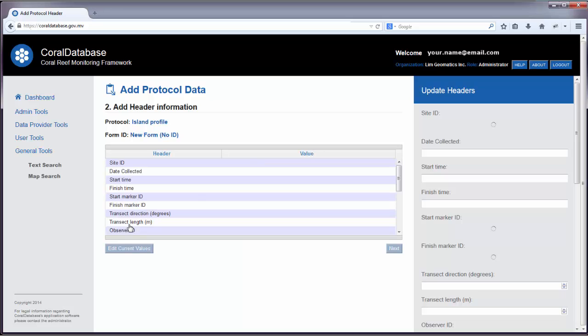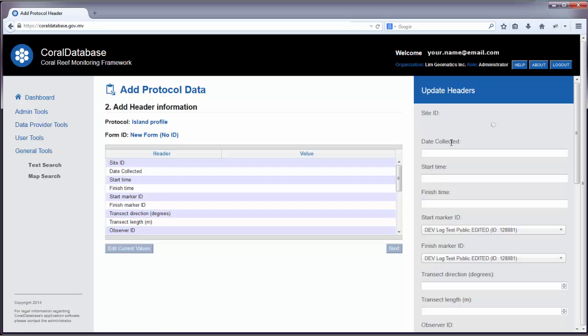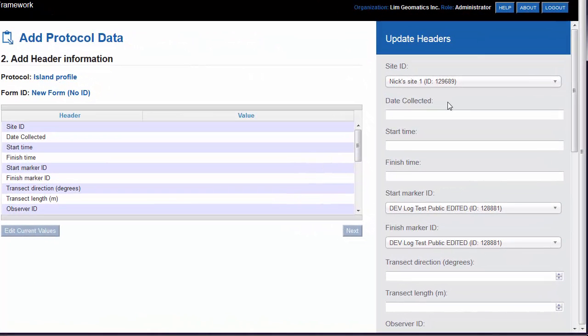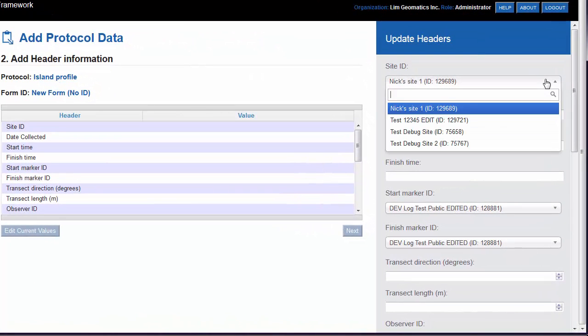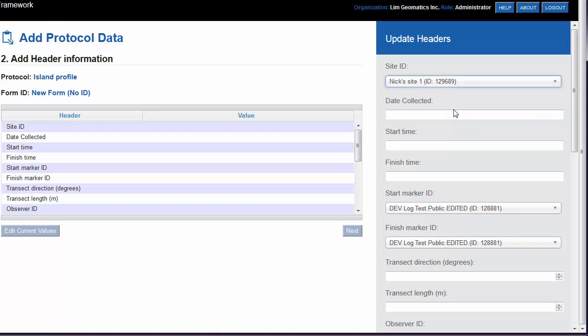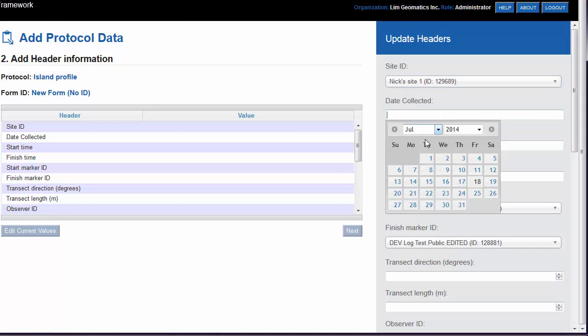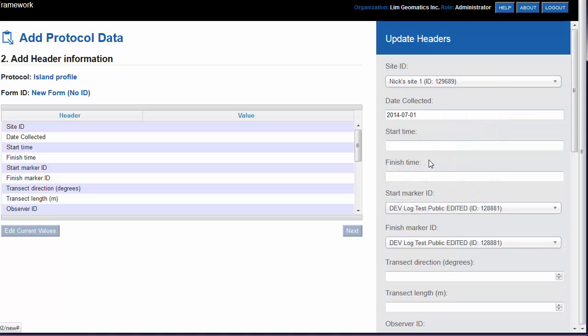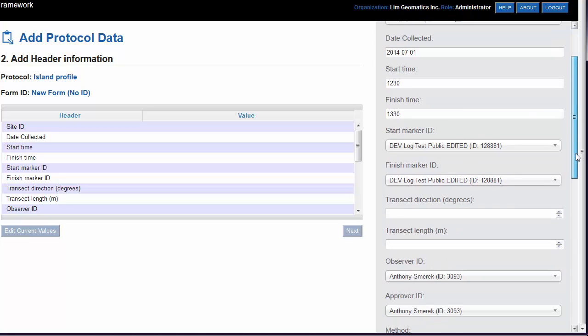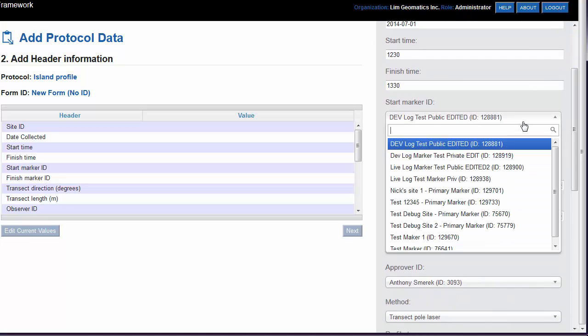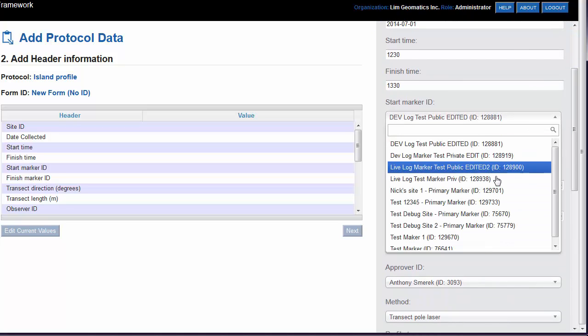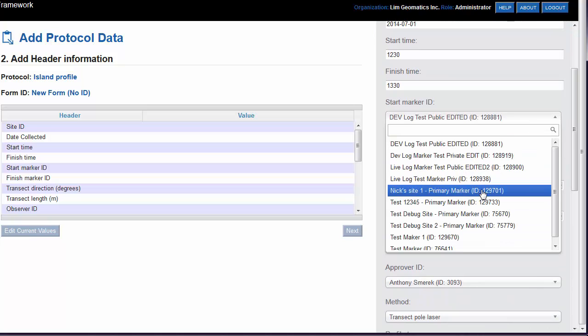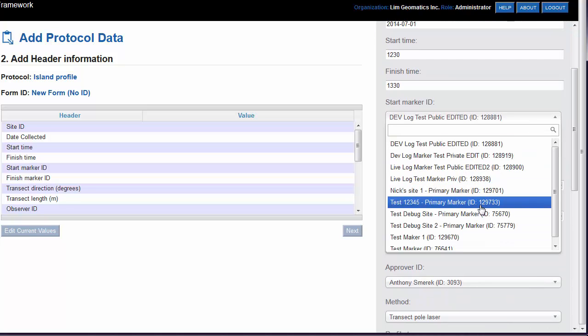You'll be presented with a page to add header information. On the right-hand side of the page is the Update Headers panel. Move through the list of required information, such as the site ID, the date collected, enter a start time and a finish time, and any other information that's required.